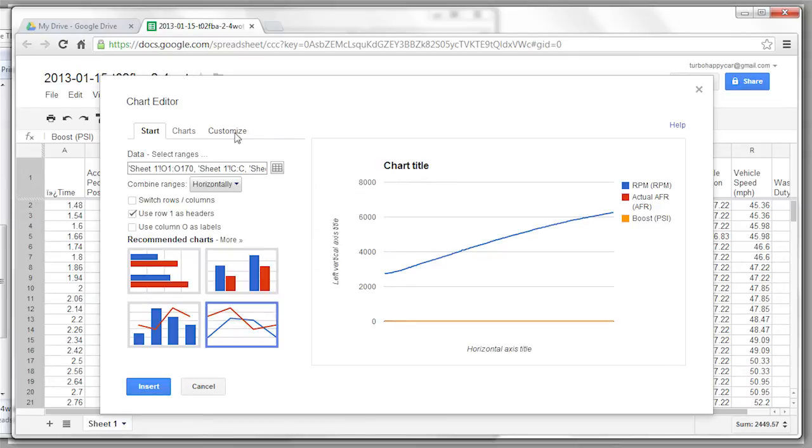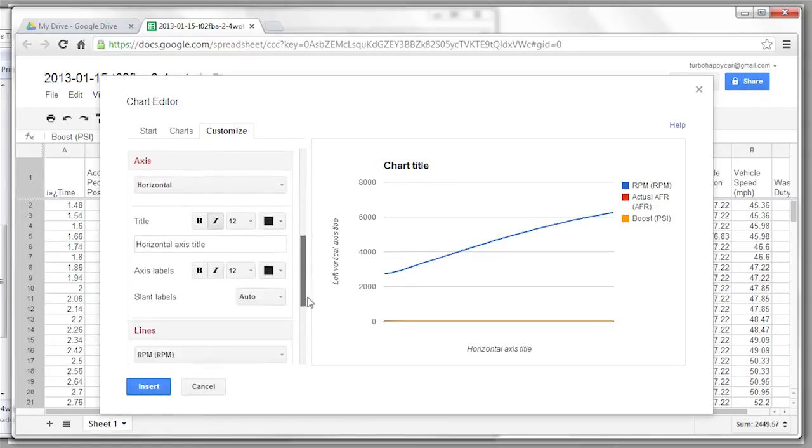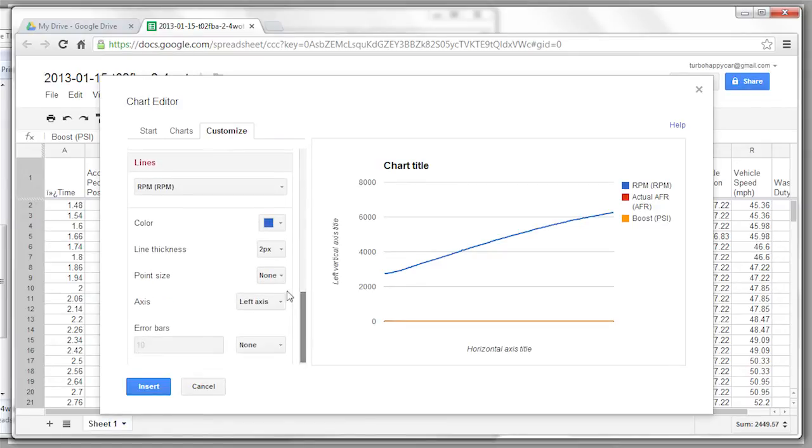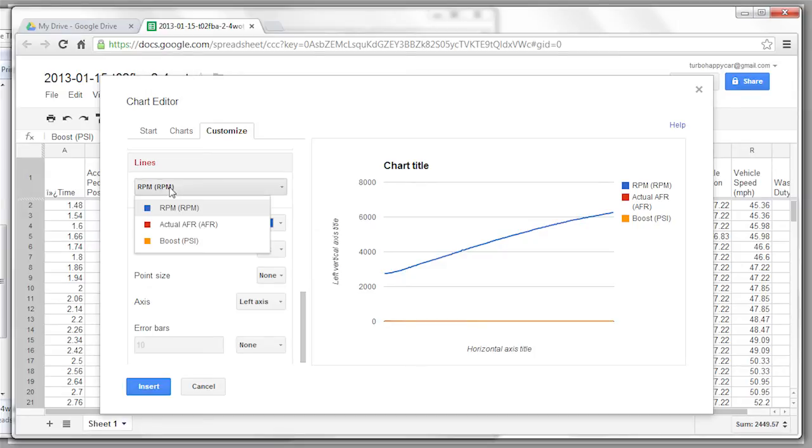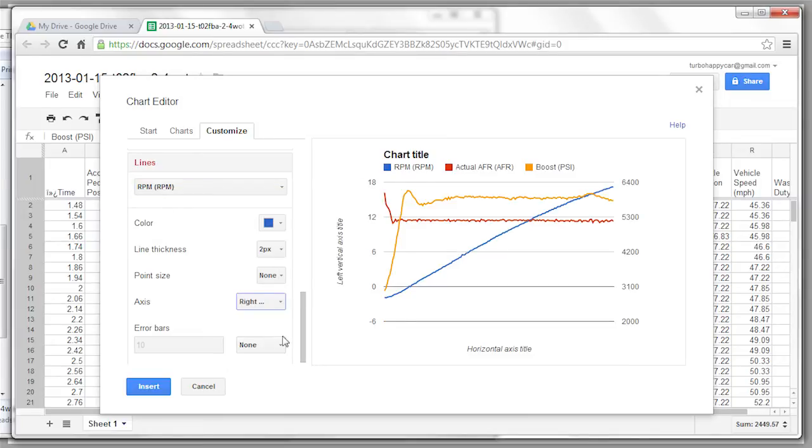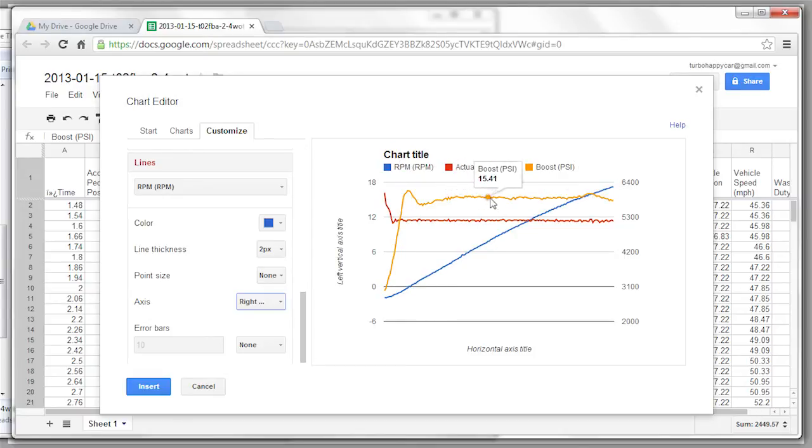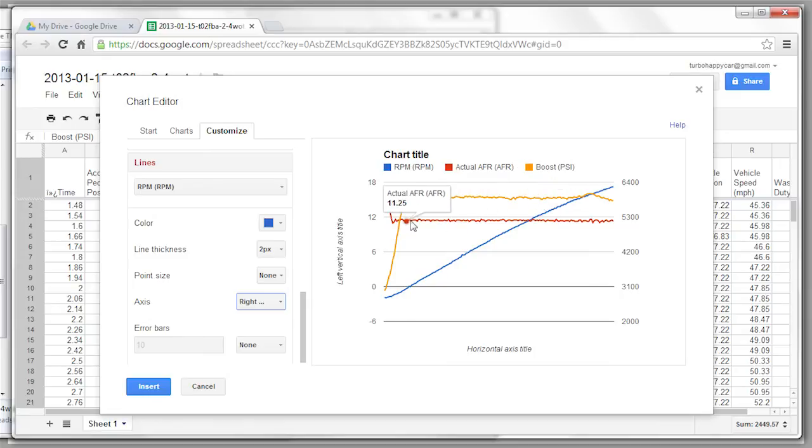Then click customize. Scroll down. And the reason we picked RPM first is because it'll come up in this drop down first. And then what we're going to do is select RPM to the right axis. Because RPM is scaled in thousands of revolutions. Meanwhile, AFR and boost are going to be, you know, 15 or 11. So anyway, it takes care of the scaling.